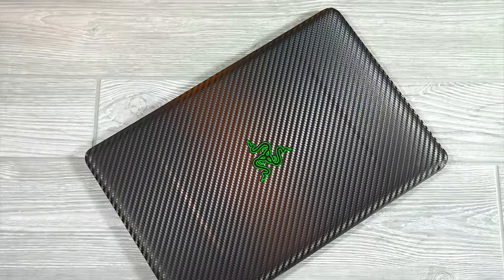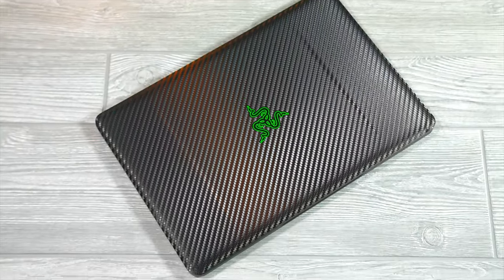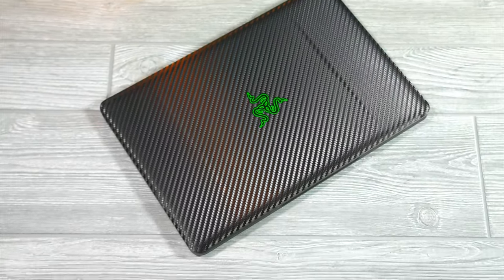So, for a quick recap, again, the form factor is amazing, nice, slim, and portable, very lightweight. I love the screen, the keyboard is nice. It's all good.